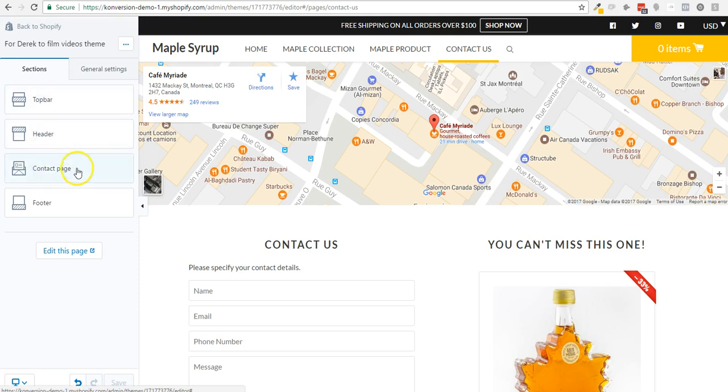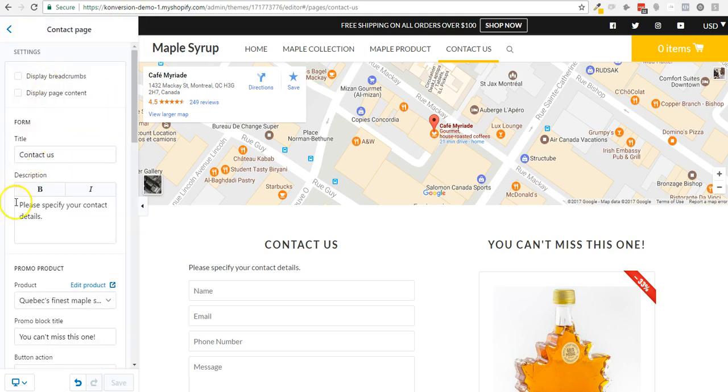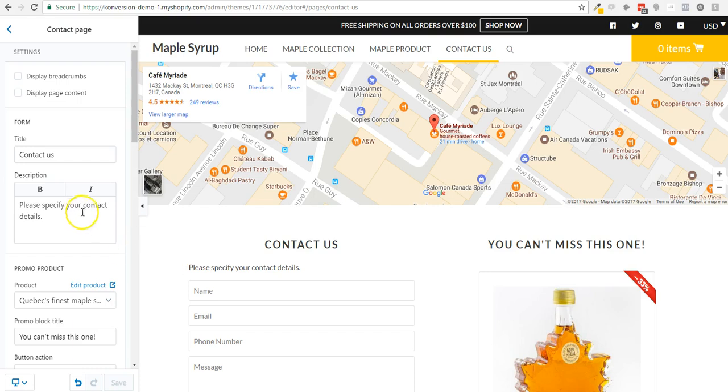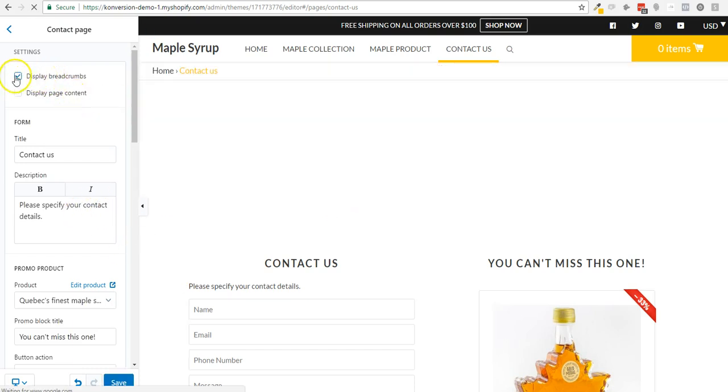So in order to do this, I'm just going to show you how. You go in customize theme, and then you go inside the page contact us. I mean, you browse your website and then you see these simple options to display a breadcrumb or not, to display the page content or not.